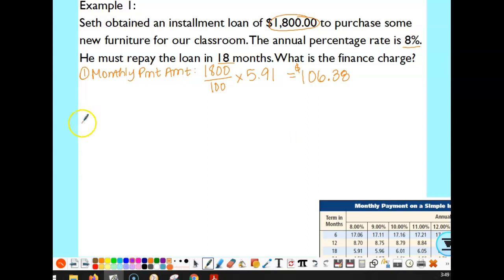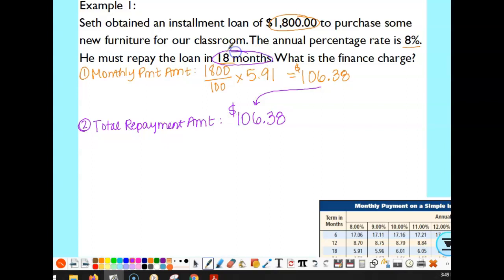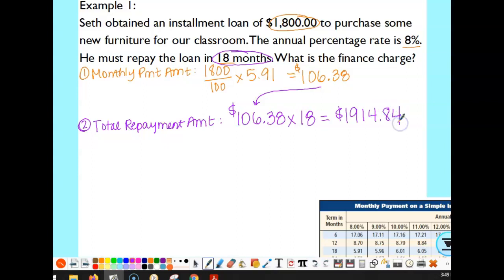The second step is to figure out the total amount repaid. After we finish paying off this loan, we want to know how much we've actually paid back in total — it will be more than what we borrowed. We're paying $106.38 every month, and our term is 18 months, so we multiply $106.38 by 18. That gives us $1,914.84.